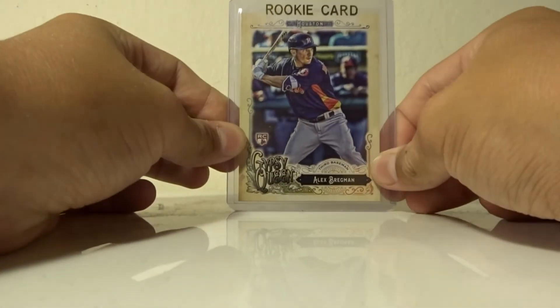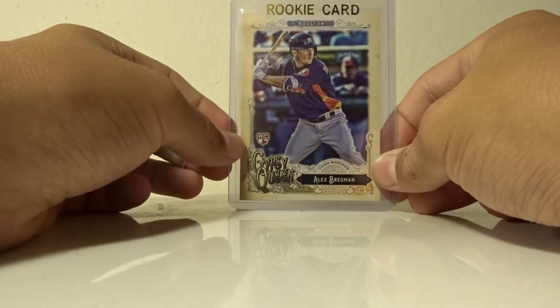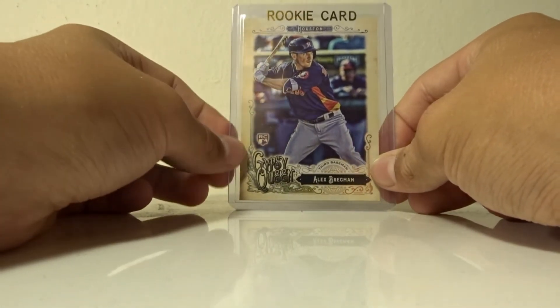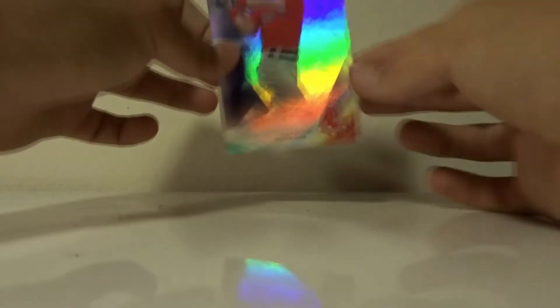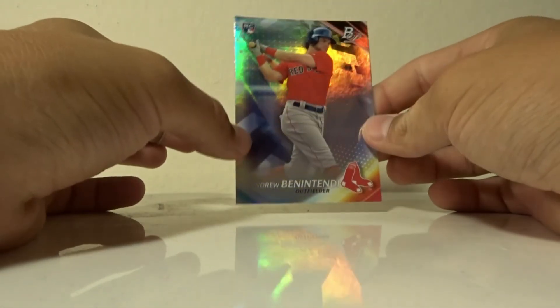But I also got in this nice PC card from Wyatt, an Alex Bregman 2017 Gypsy Queen rookie card. I traded for it, he just broke it and pulled this. I also got this Andrew Bentendian but that's gonna be traded to Wyatt so it's already gone.